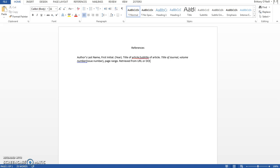After this you would put the title of the journal and volume number in italics, followed by the issue number in parentheses and the page range of that article. You should be able to find all of this information on the article itself.